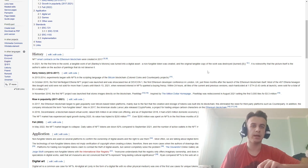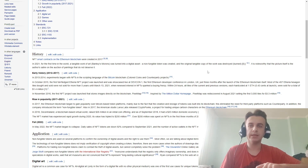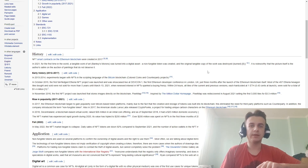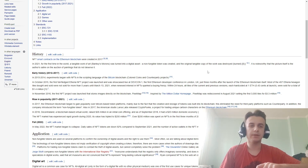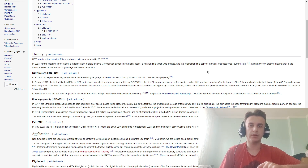Also in 2017, American studio Larva Labs released CryptoPunks, a project for trading unique cards on the Ethereum blockchain. In 2018, Decentraland, a blockchain-based virtual world, raised 26 million dollars in an initial coin offering, and as of September 2018 had a 20 million dollar in-world economy.